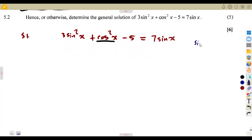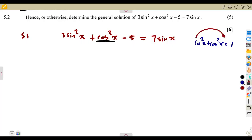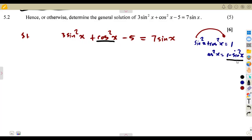From our identities, remember that sin²x + cos²x = 1. We can transpose sin²x to the other side, giving us cos²x = 1 − sin²x. So in place of cos²x, we can substitute its equivalent: 1 − sin²x.